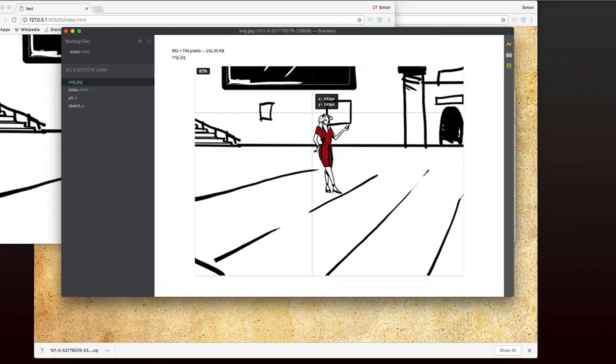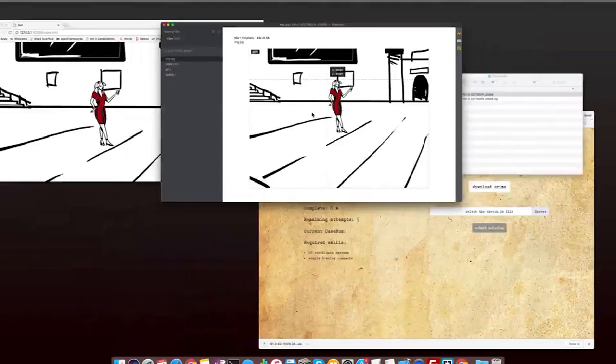I'll say again, when you do this puzzle, it will be different, it won't be the same coordinates. So I'll just get these coordinates in my head again, 432, 163.